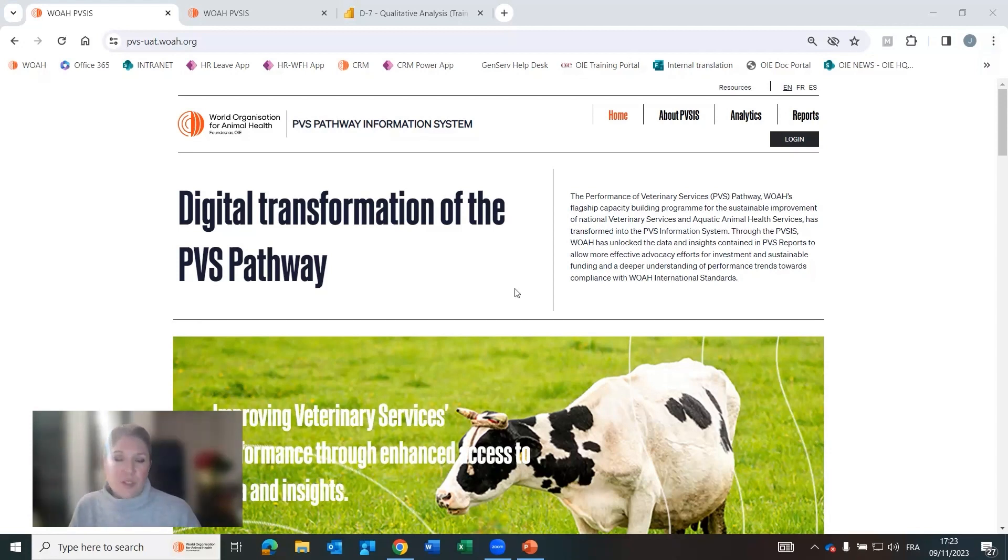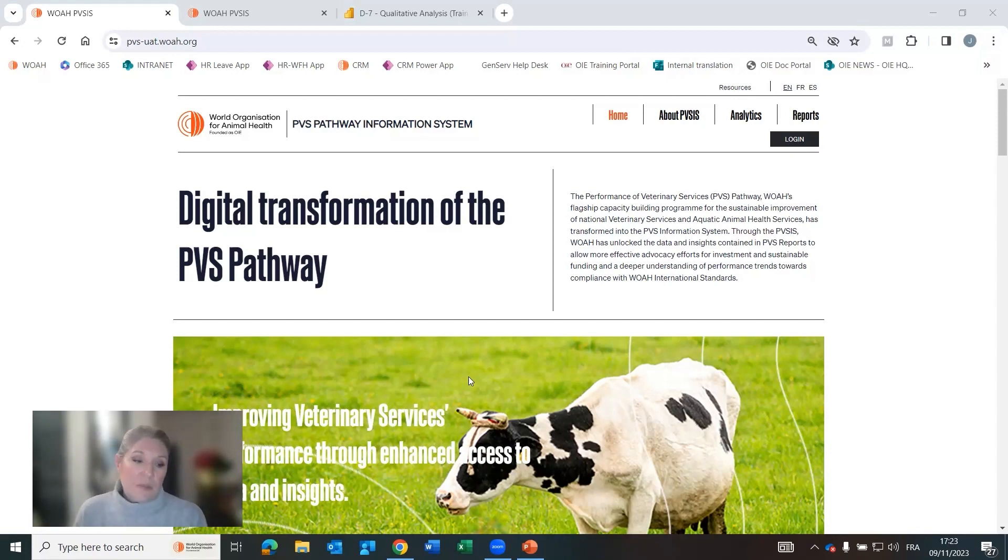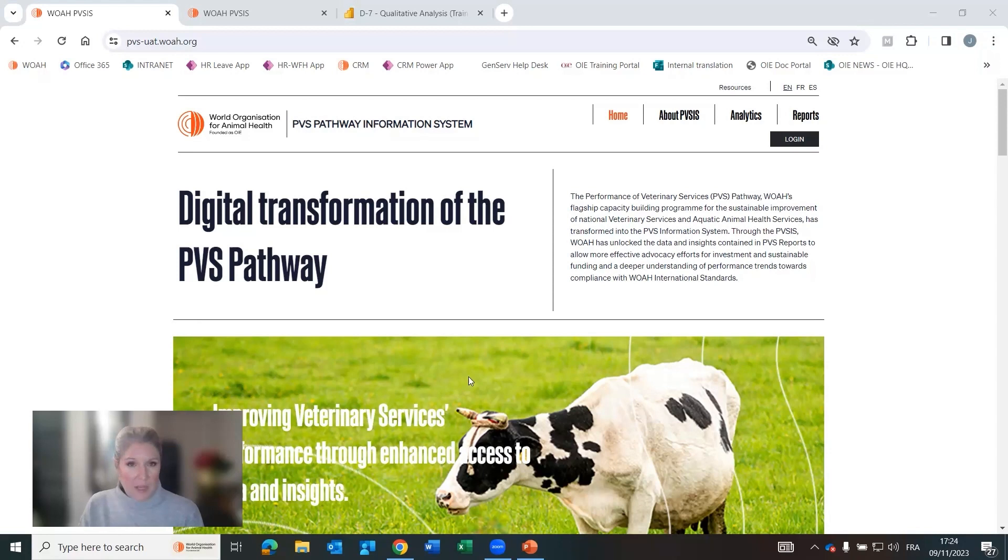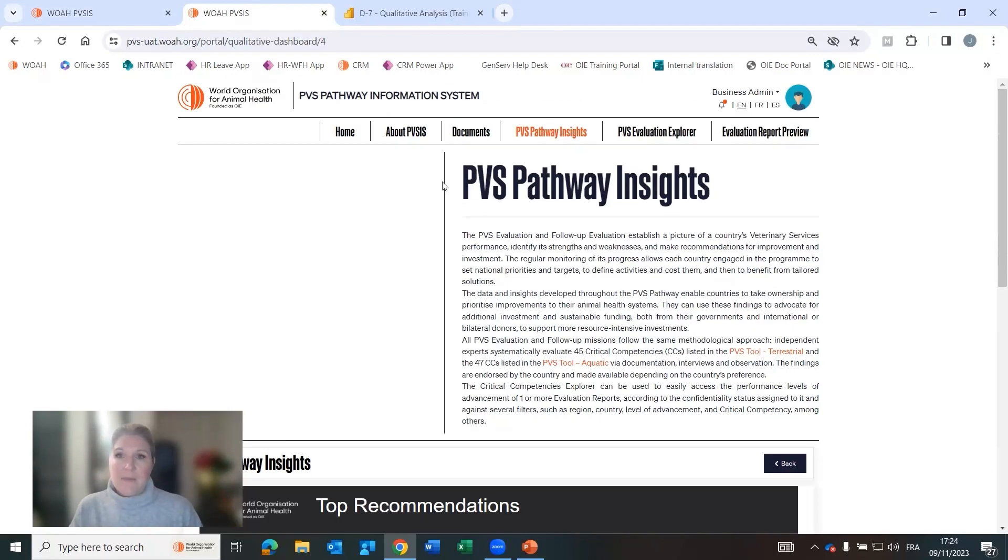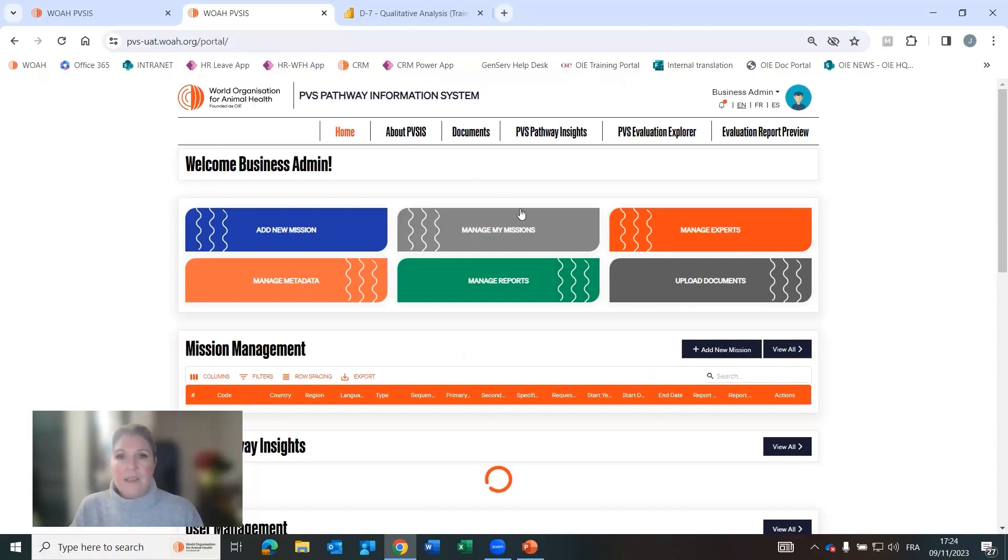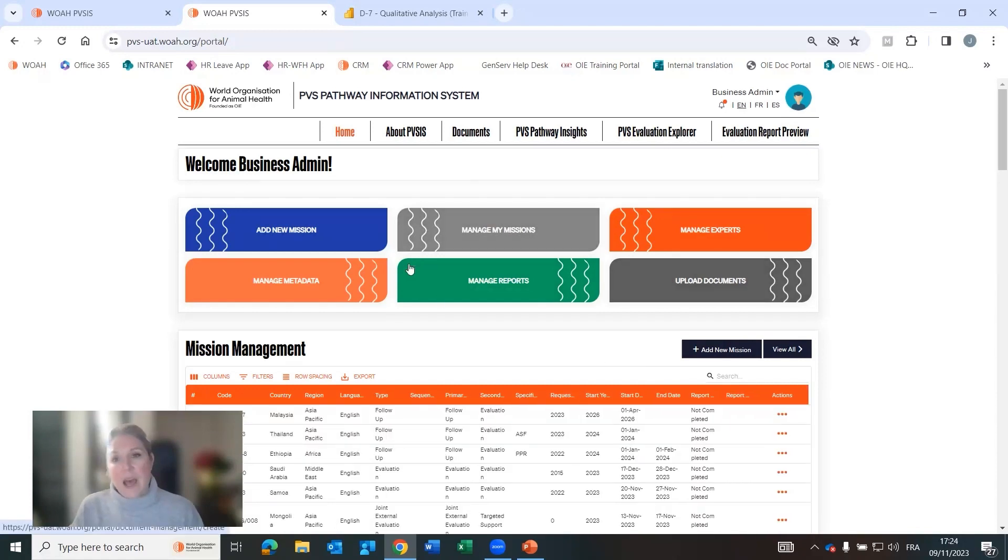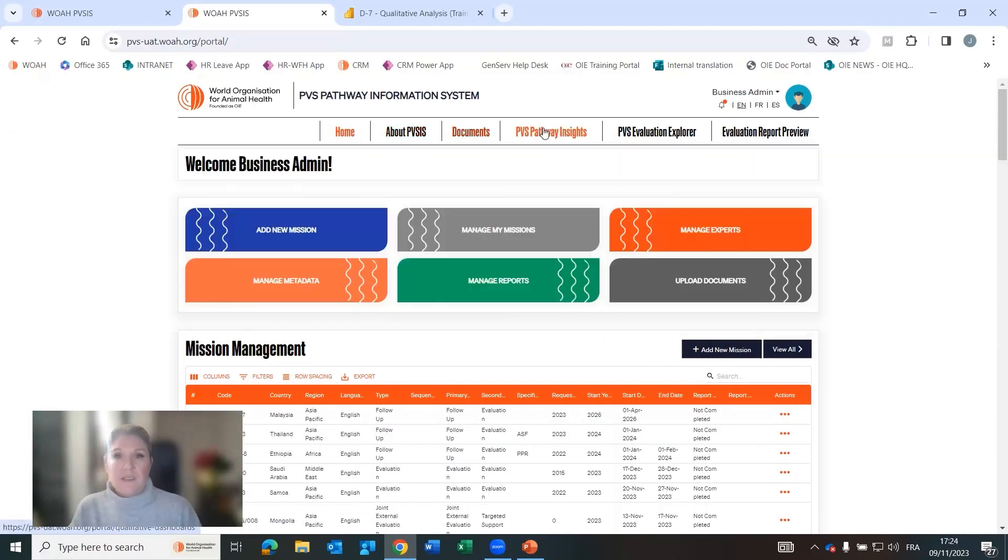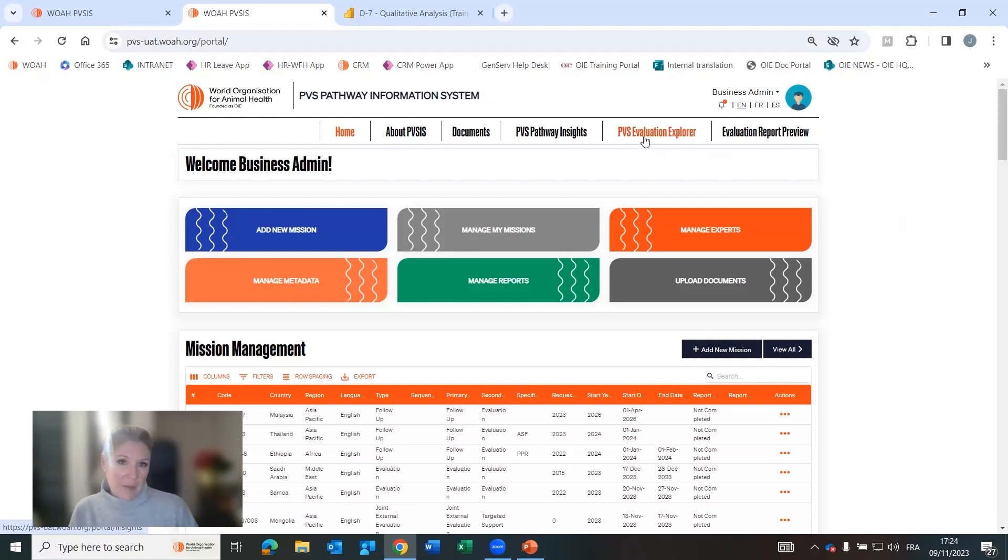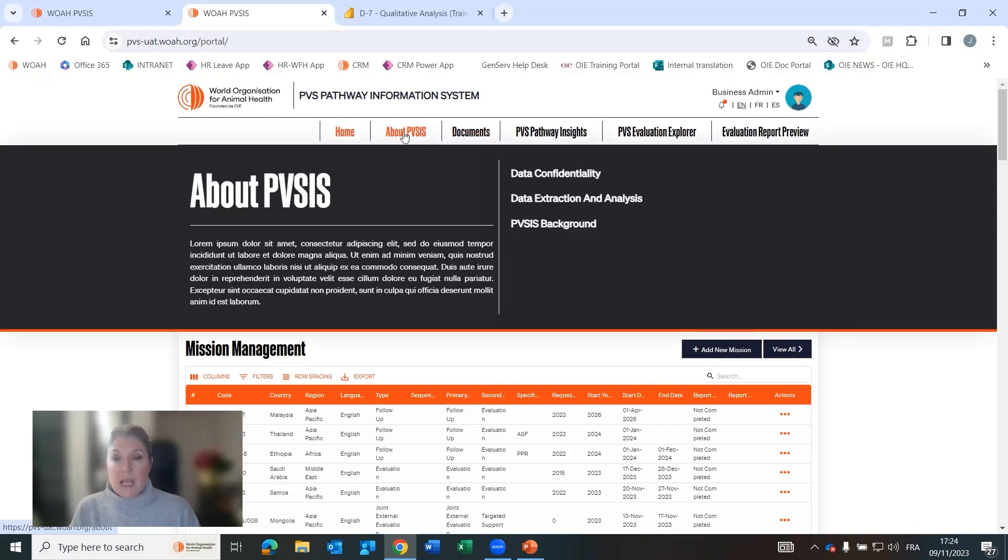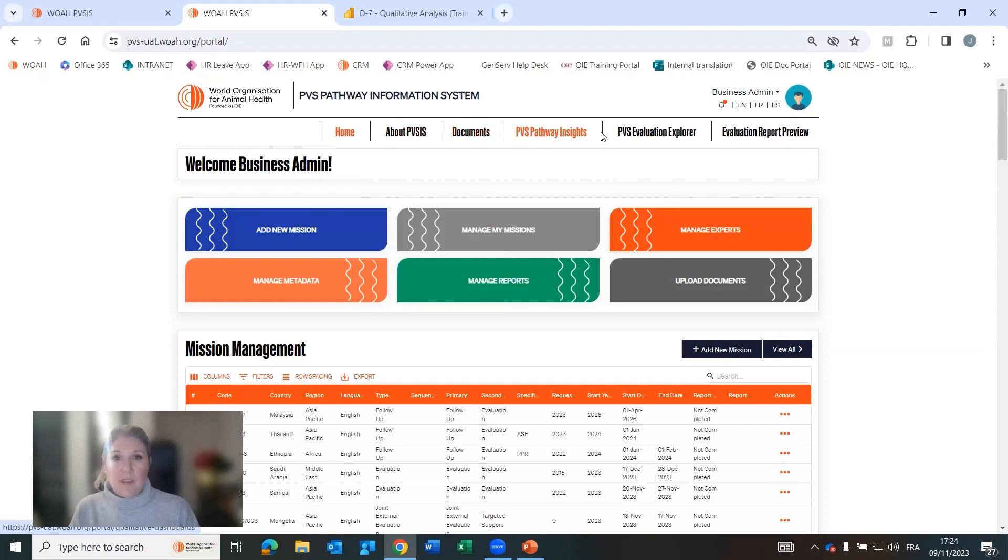So this is just a visual of our mock-up of the information system at this stage. The PVS IS will be launched at the general session in May 2024 on our 100th anniversary of WOAH. Once I log into the site, I can see many different functionalities and tasks and visualizations and access to different functionalities like report preview to see the reports in an interactive manner, to be able to explore the critical competencies and the levels of advancement, to be able to access any kinds of documents in the PVS pathway, learn about the PVS IS.